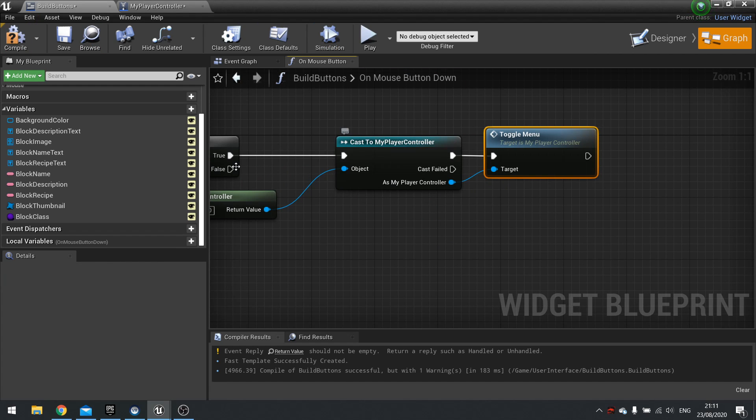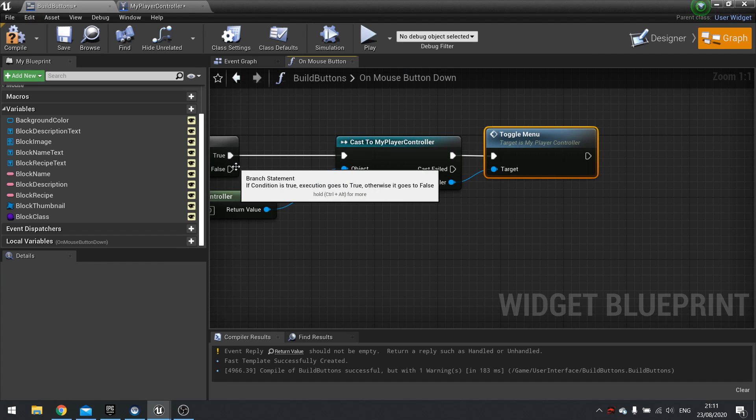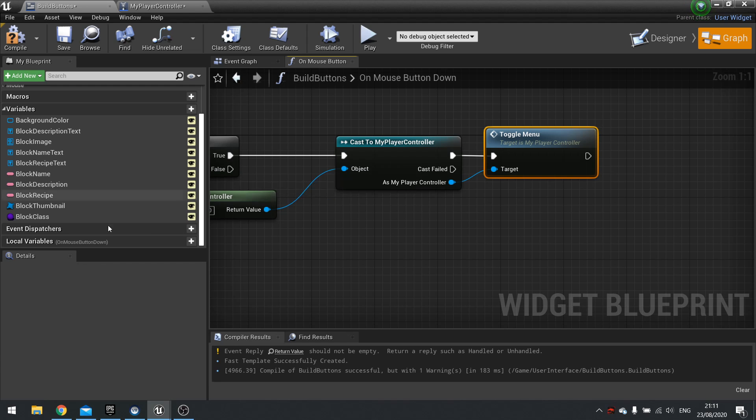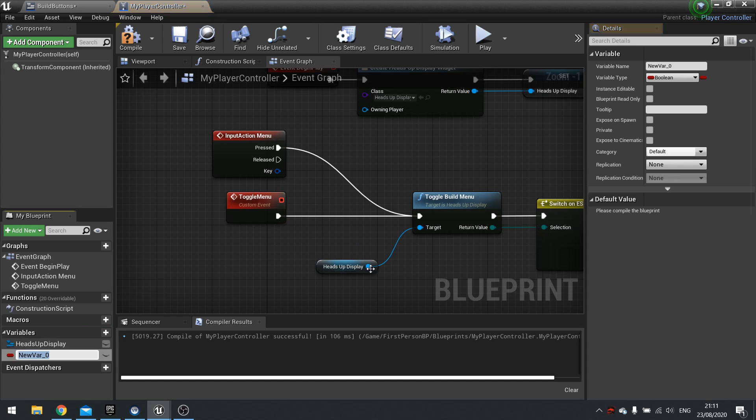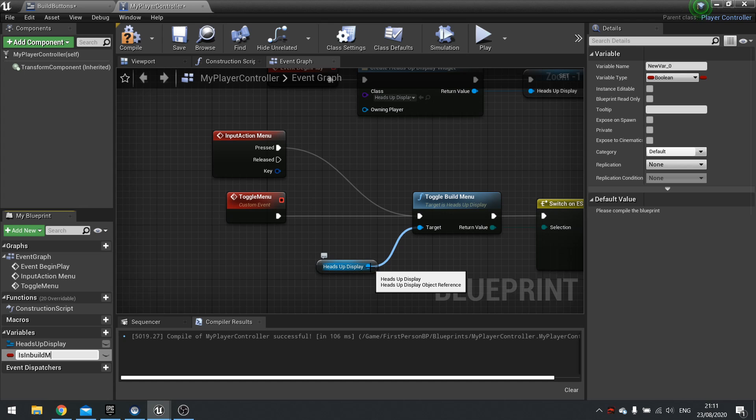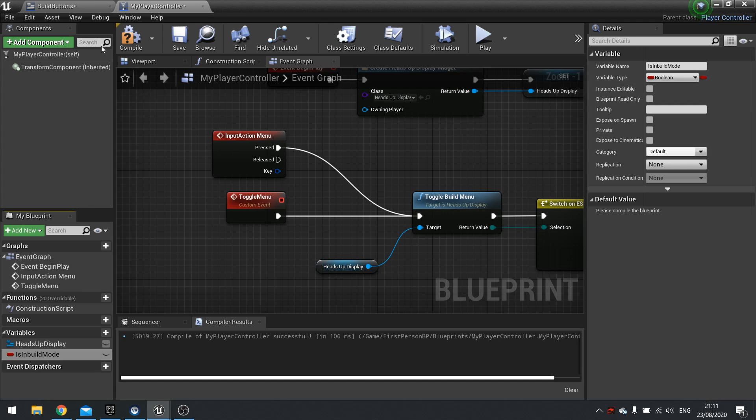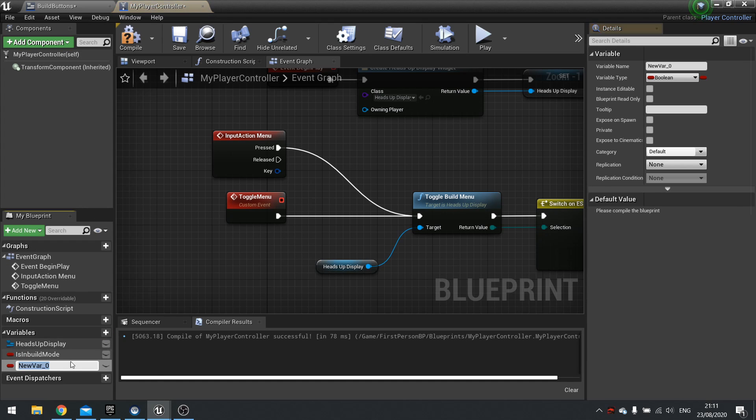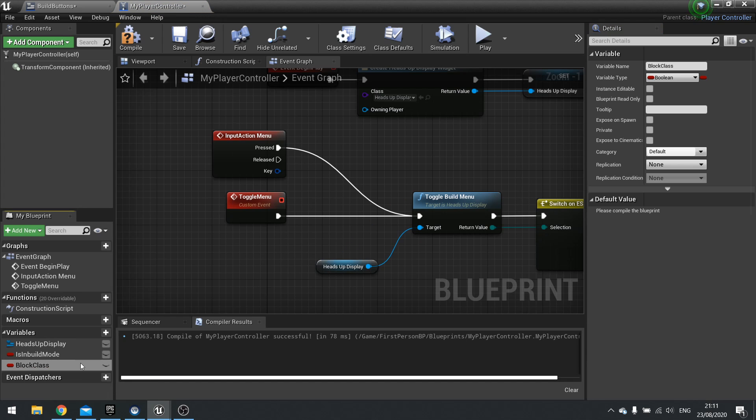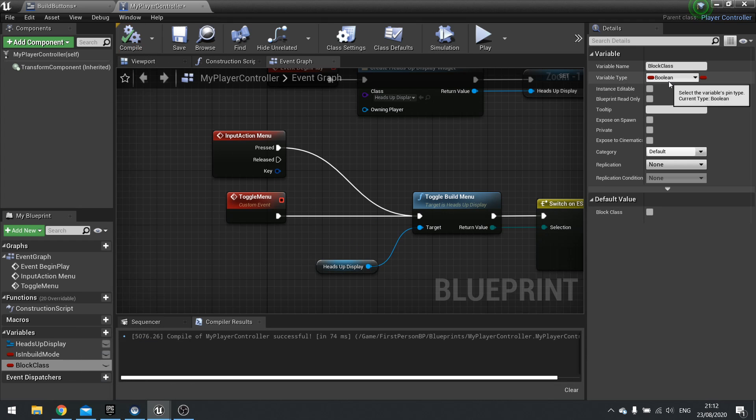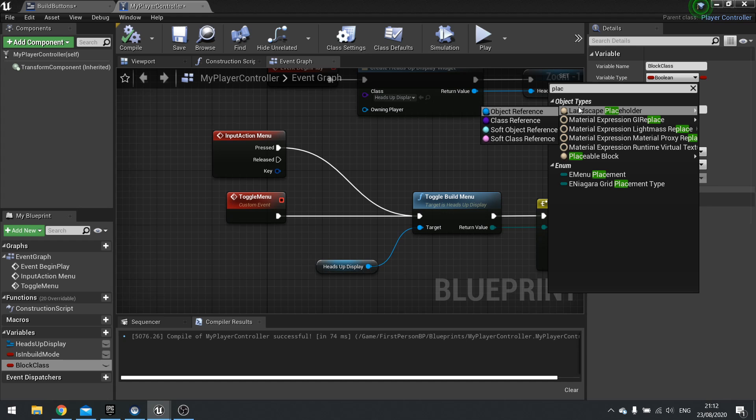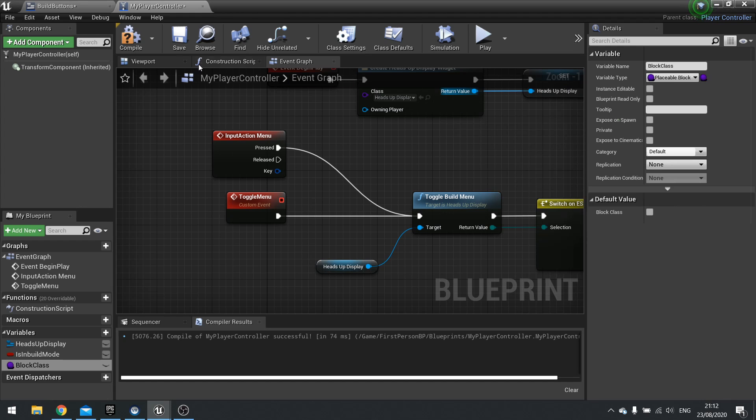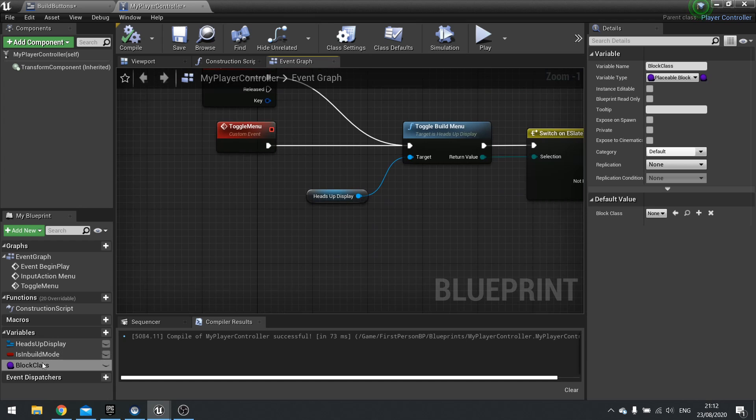It's fine but we also wanted to send over which block we're using. So my player controller is going to change somewhat. We're going to make a new variable in here saying what mode we're in and we'll call this one is in build mode. This will be a boolean which is either true or false. By default we'll leave it as false. The variable we also want is block class. Change that to placeable block class reference. So now we've got is in build mode and block class as two options.